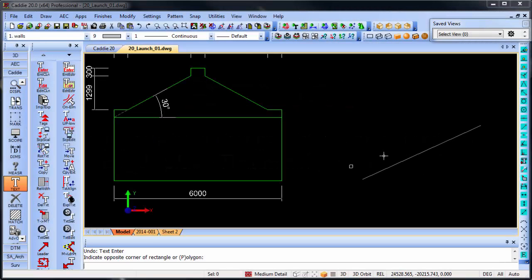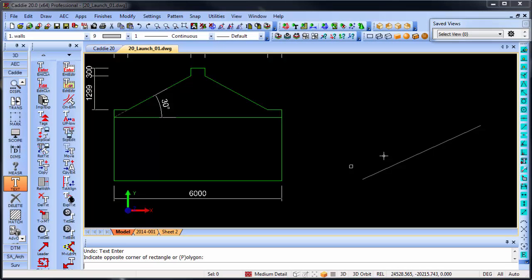The way that you enter text in Caddie 20 has changed slightly. Let me show you how it's done.